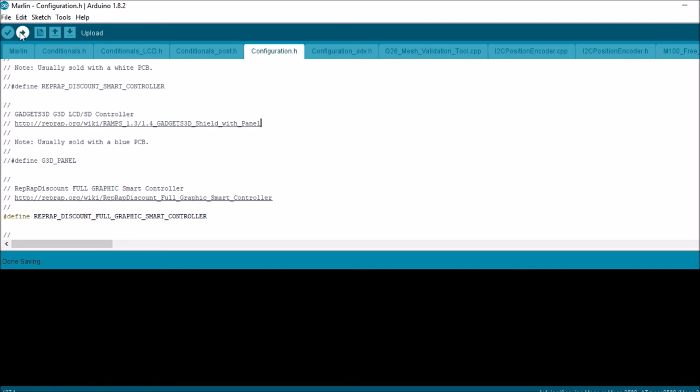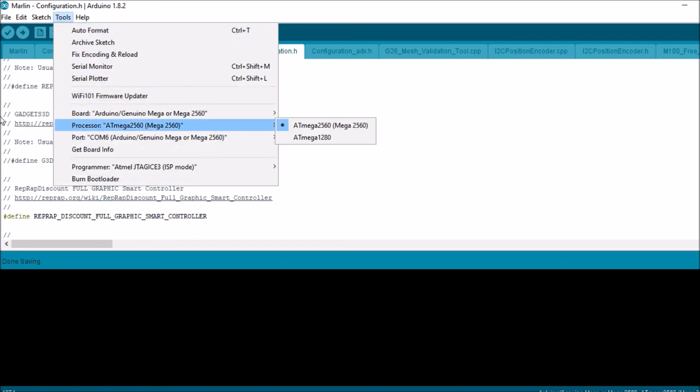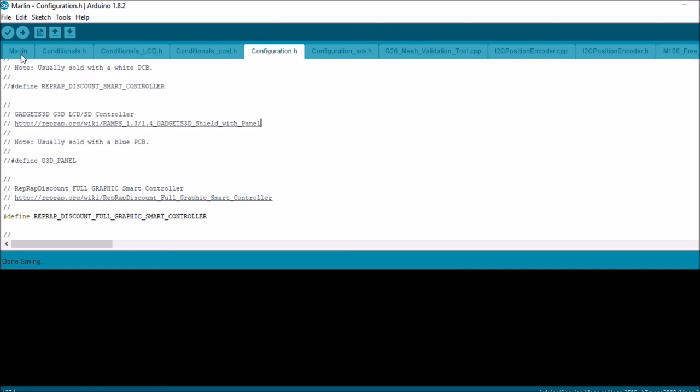We're going to compile and upload. We'll connect the RAMPS to it with the USB port, double check that we're connected to the board, and hit compile and then upload.